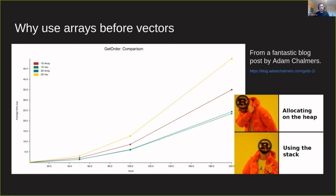I took this graph from a blog post by Adam Chalmers. And it just demonstrates how switching an implementation that uses a vector with one that uses an array can yield performance gains.